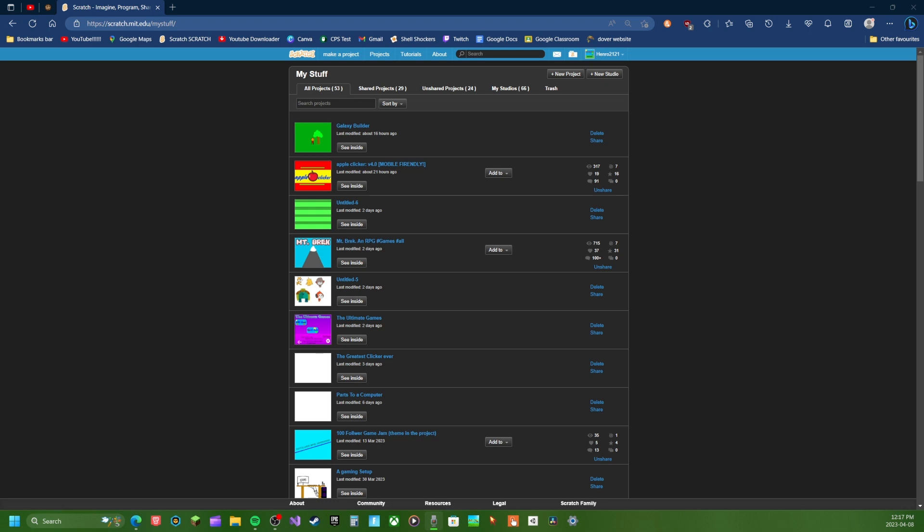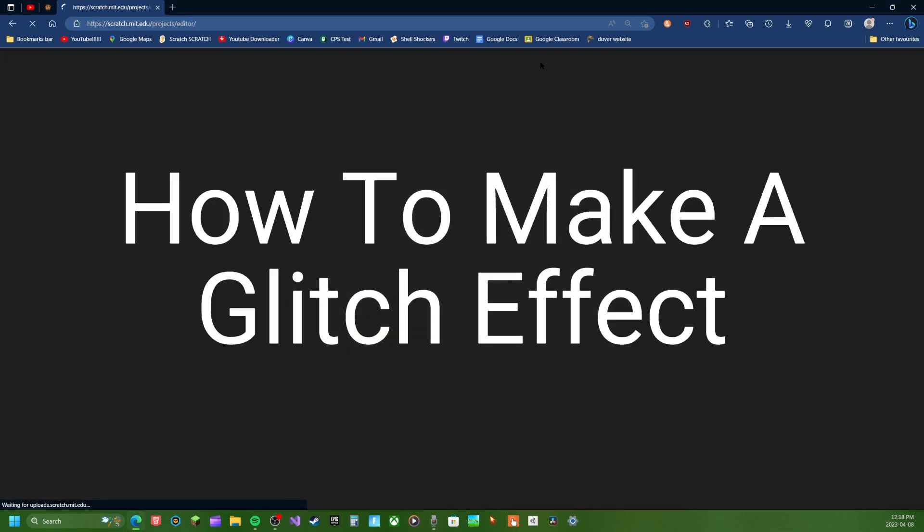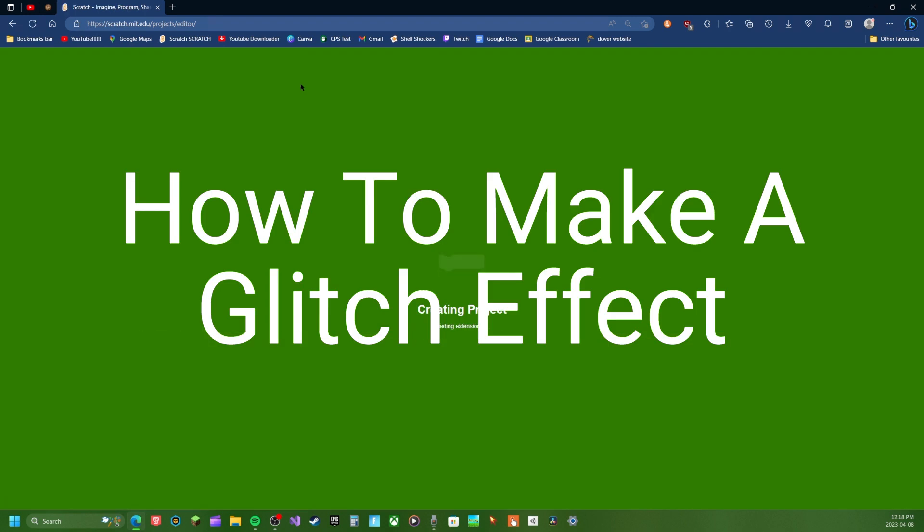Hello everyone. Welcome back to a new tutorial on Scratch. So in today's video we'll be doing how to make a glitch effect in Scratch.